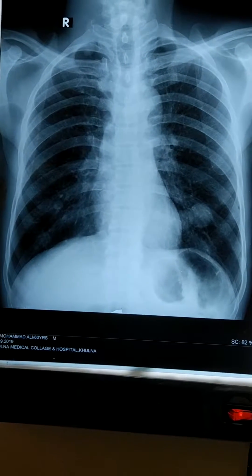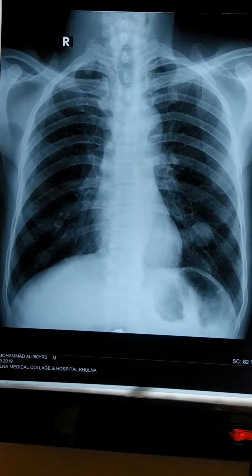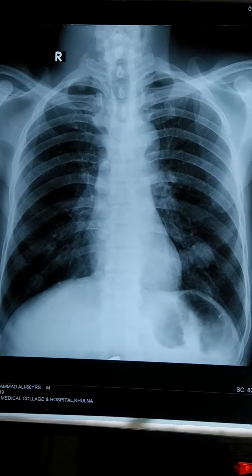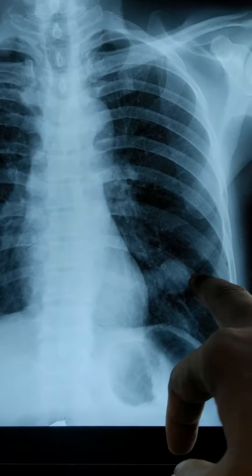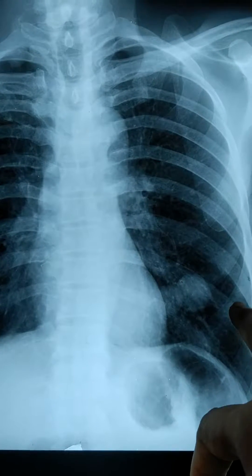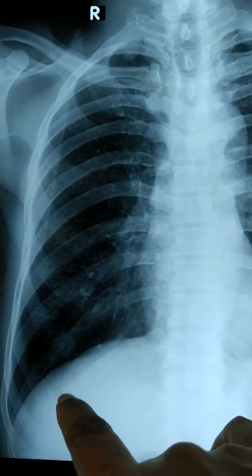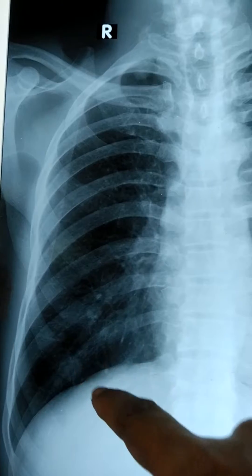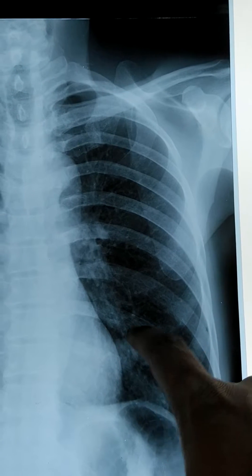Good morning. Today I am going to present a very nice clinical chest X-ray PA view. This chest X-ray shows a rounded radio-opaque shadow — a single shadow on the lower zone of the left lung field. Look very carefully: there is also a small radio-opaque shadow here, and a single large radio-opaque rounded shadow with a clear margin, as well as a smaller radio-opaque rounded shadow on the opposite side.